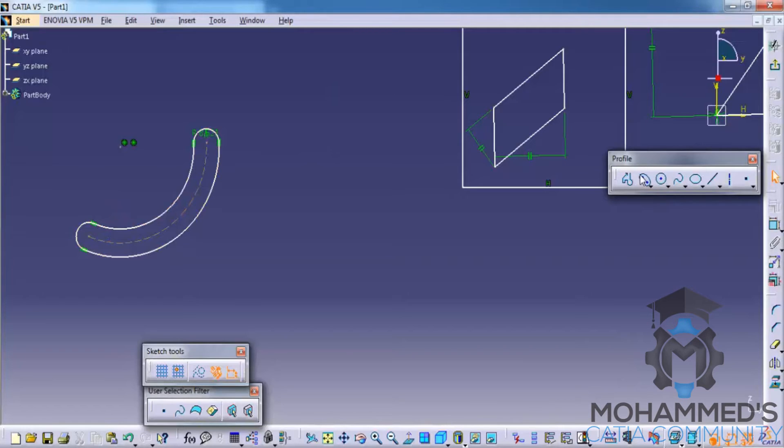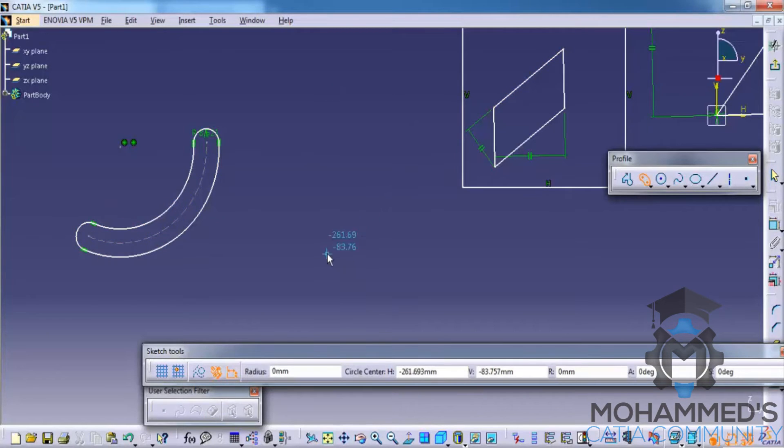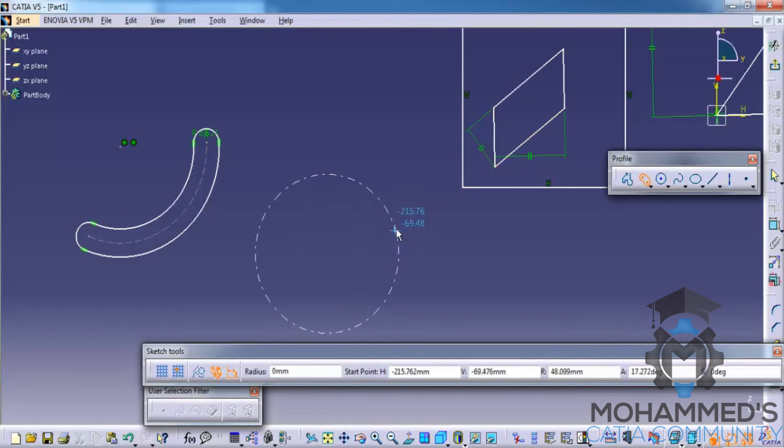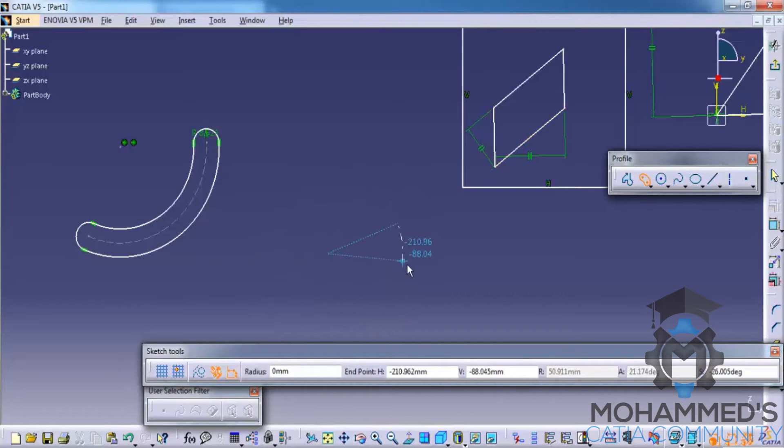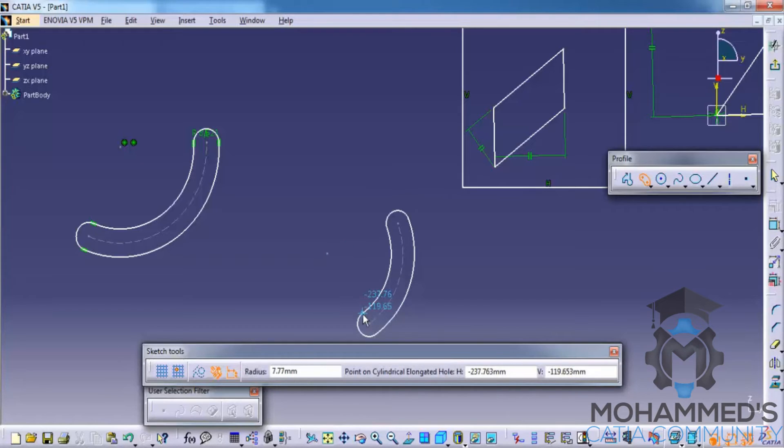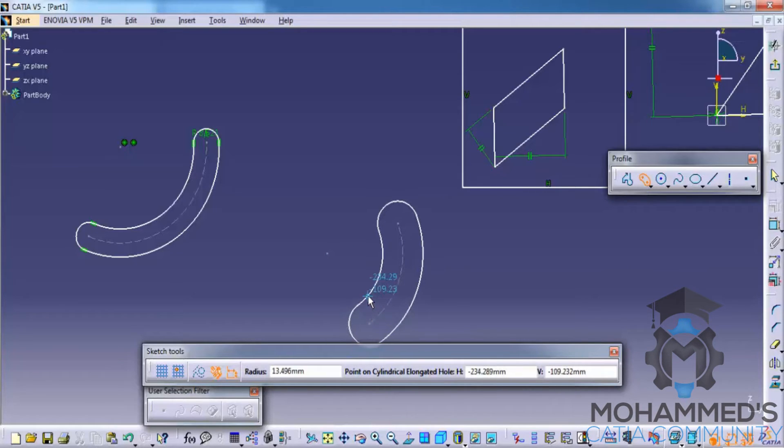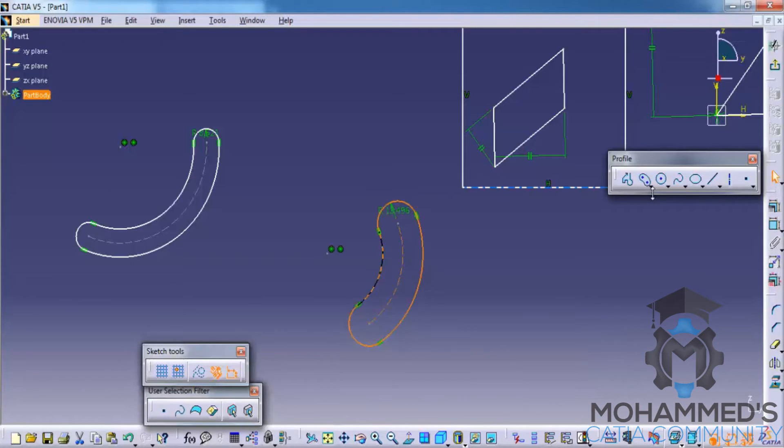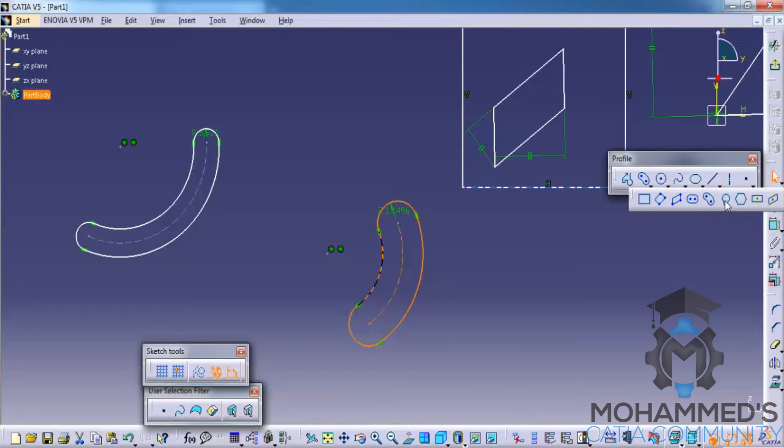This might be a little difficult so I'll just expand it again. Firstly select the center of the circle, then click on one of the circumference of the circle, drag it outwards to make an arc and select the second point on the circumference of the circle and then just drag it outwards to create the offset. Now let's see how you can create the keyhole profile.